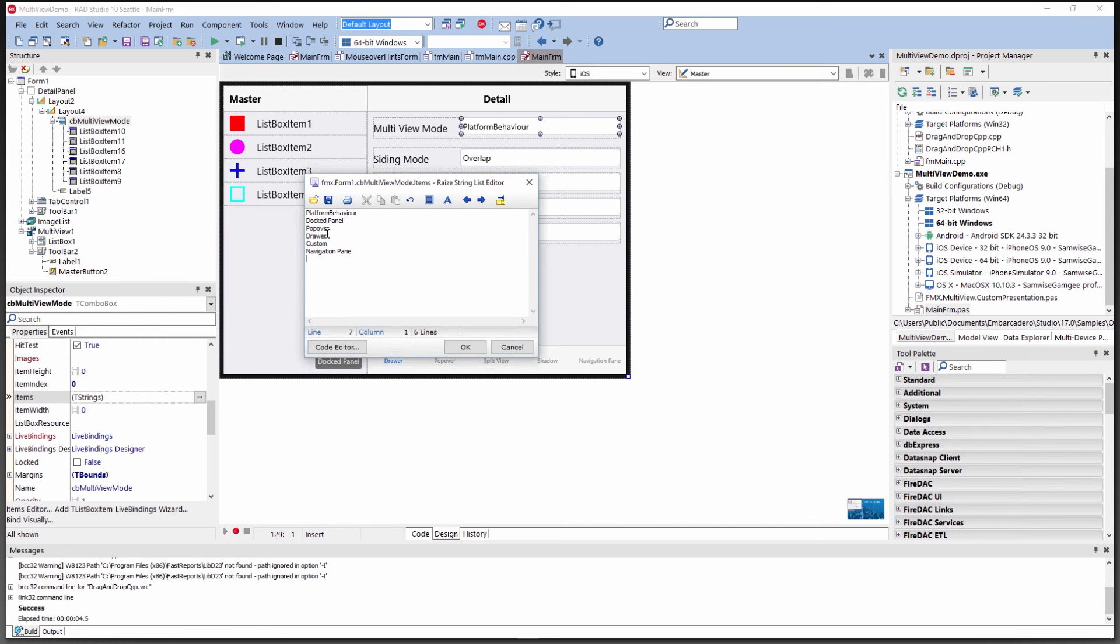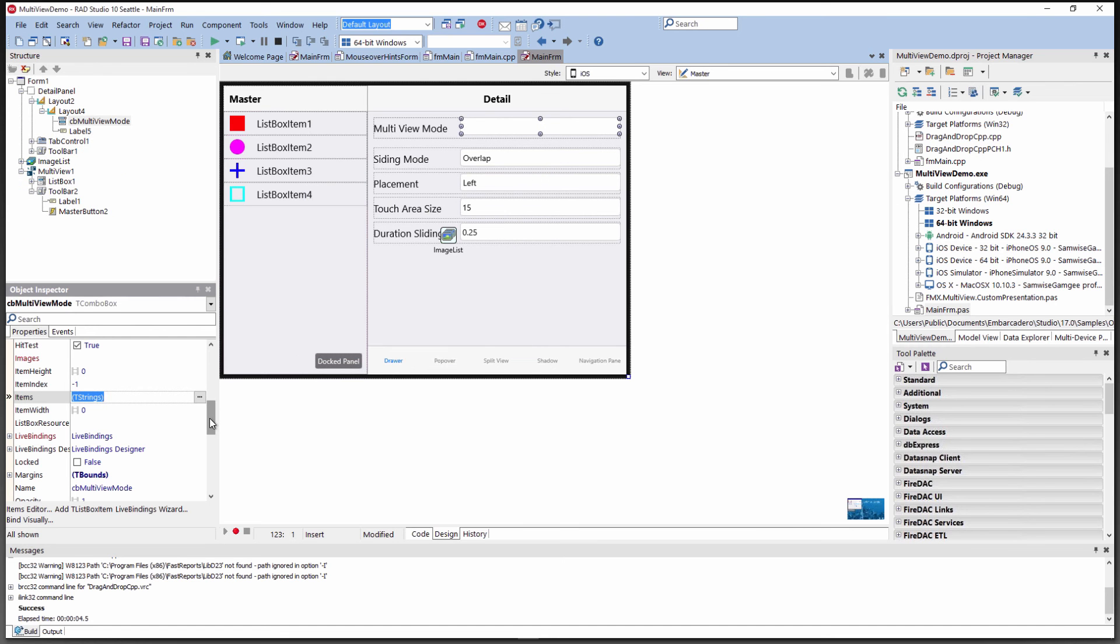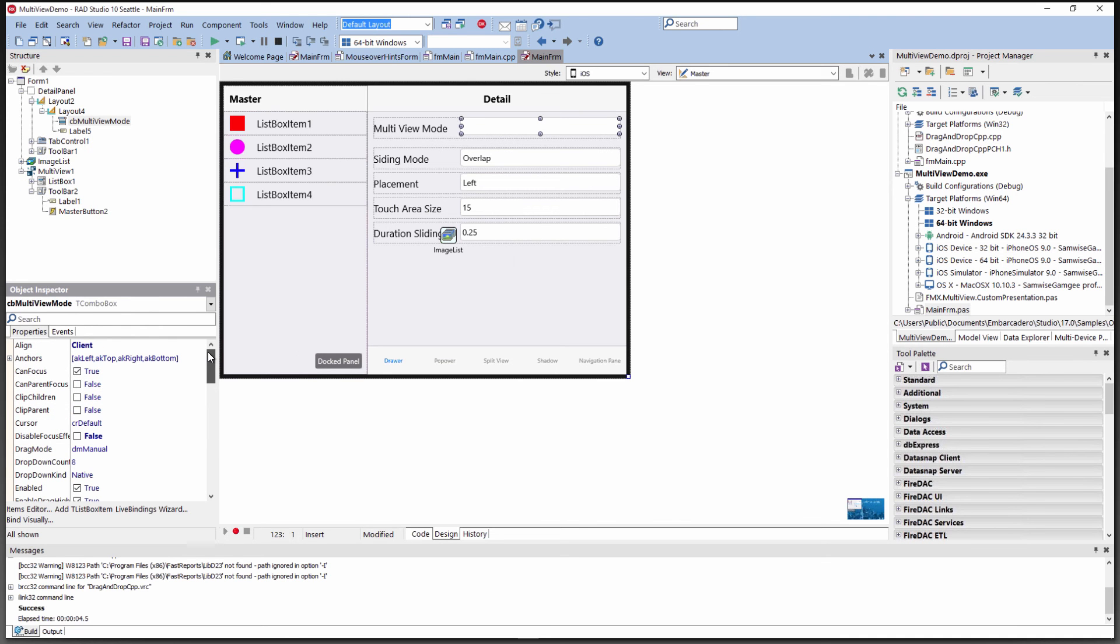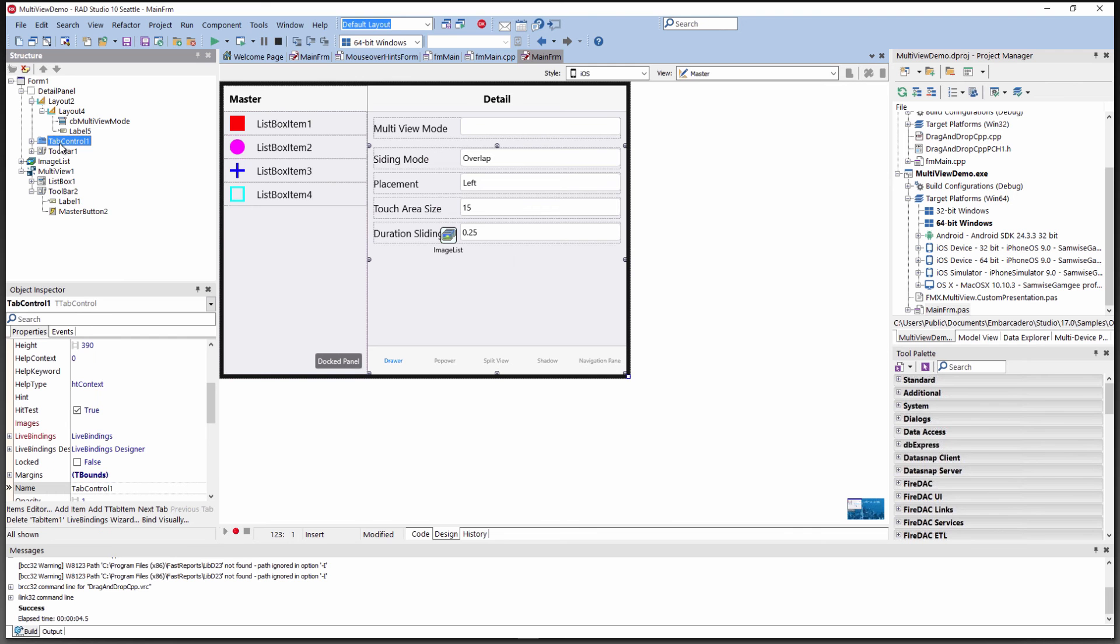There's a combo box included where we list the different behaviors: platform behavior, docked panel, popover drawer, custom navigation pane. What we want is the platform behavior to look like it should on each platform. In this case, running on Windows 10, that has the Windows 10 style. One other thing to note, you'll see this when I run it...